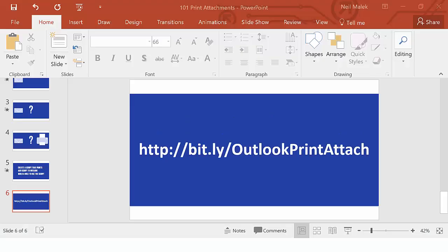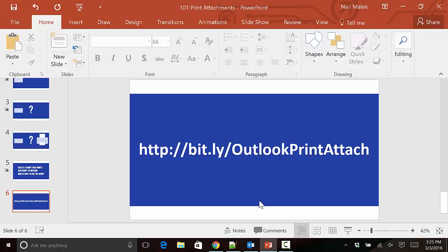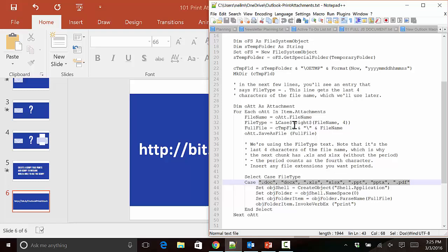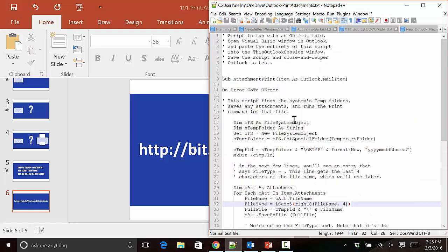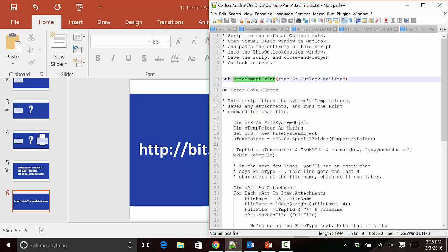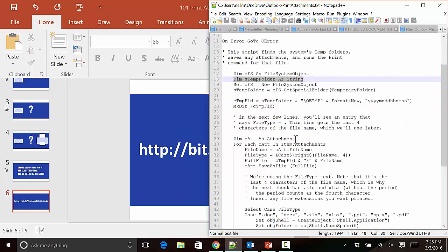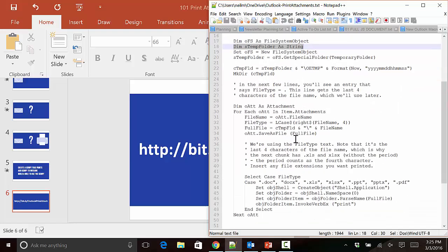Let's go ahead and give it a shot. First, I'll open up this text file that I've just talked to you about. As you can see, it's a little script called Attachment Print. Its job is to take the files attached to this email and save them into a temp folder on your hard drive.